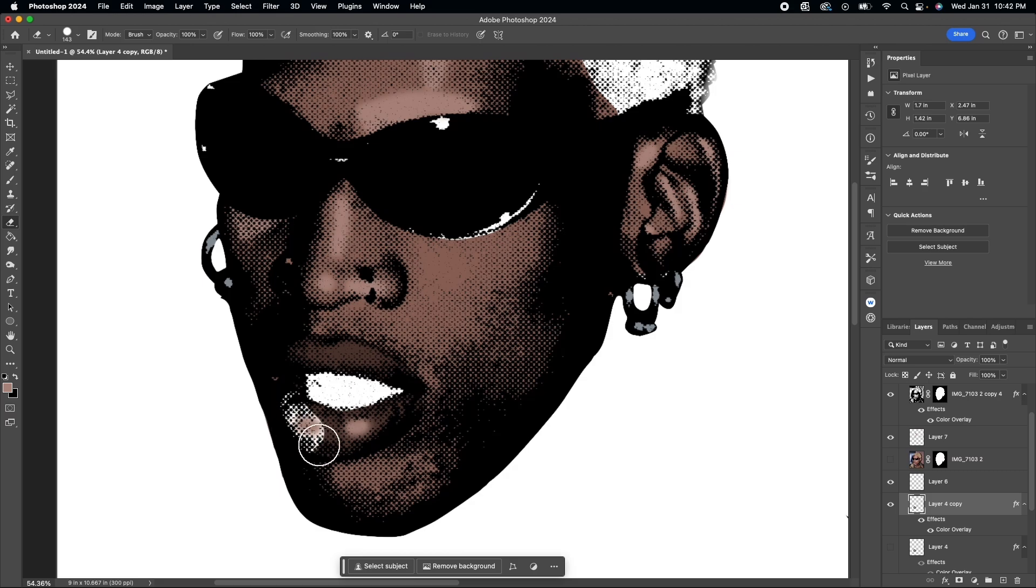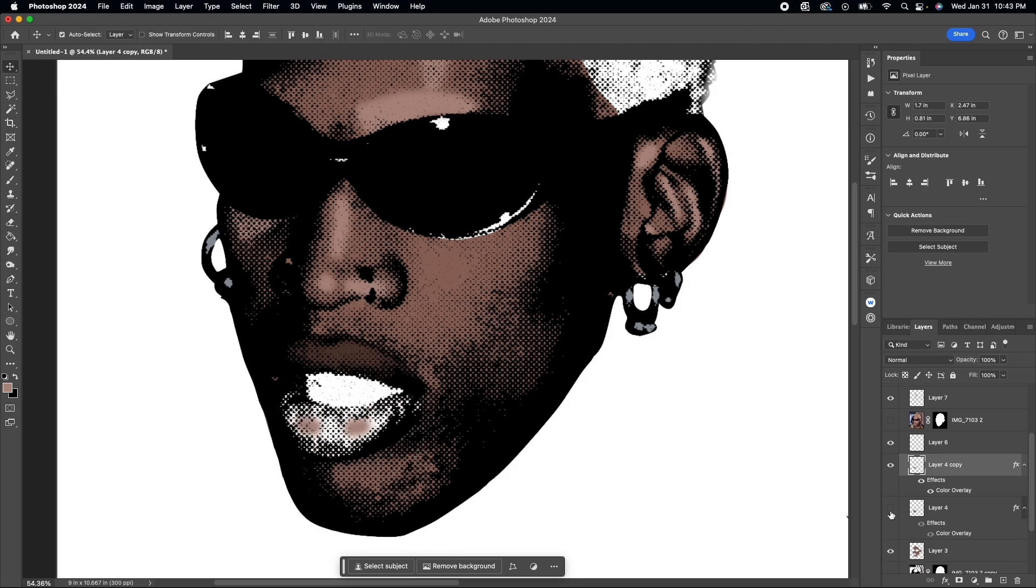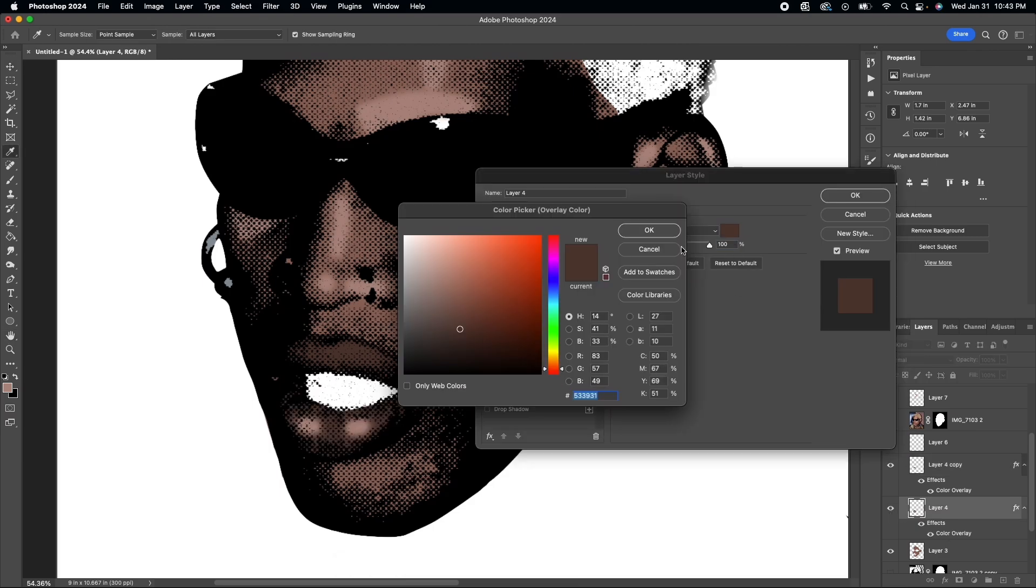I also realized that his lips were more of a pinkish purplish color in the actual picture, so I just go back and change the color with the layer styles.